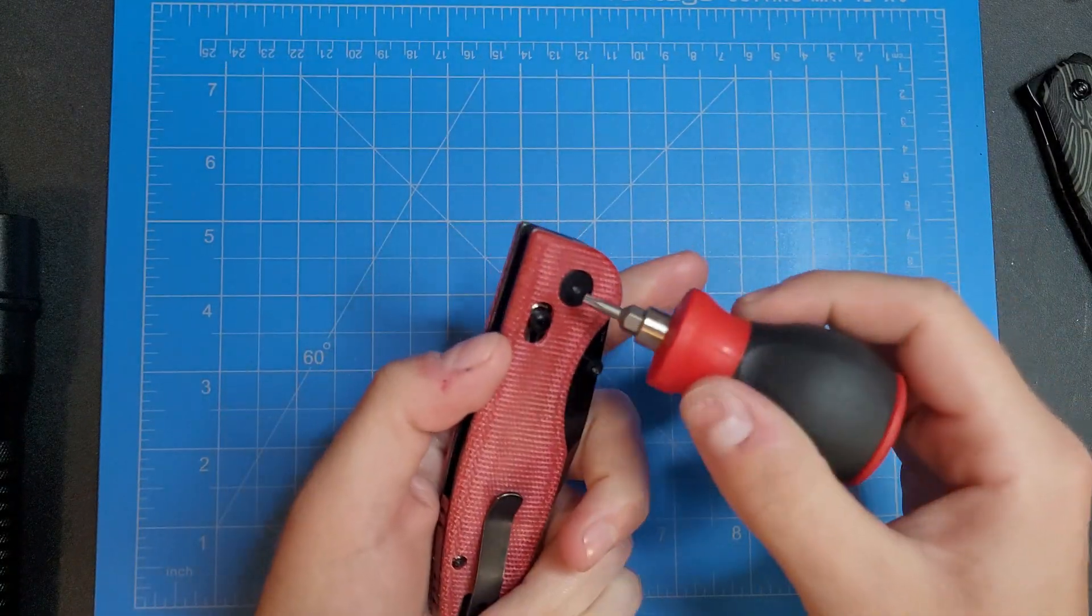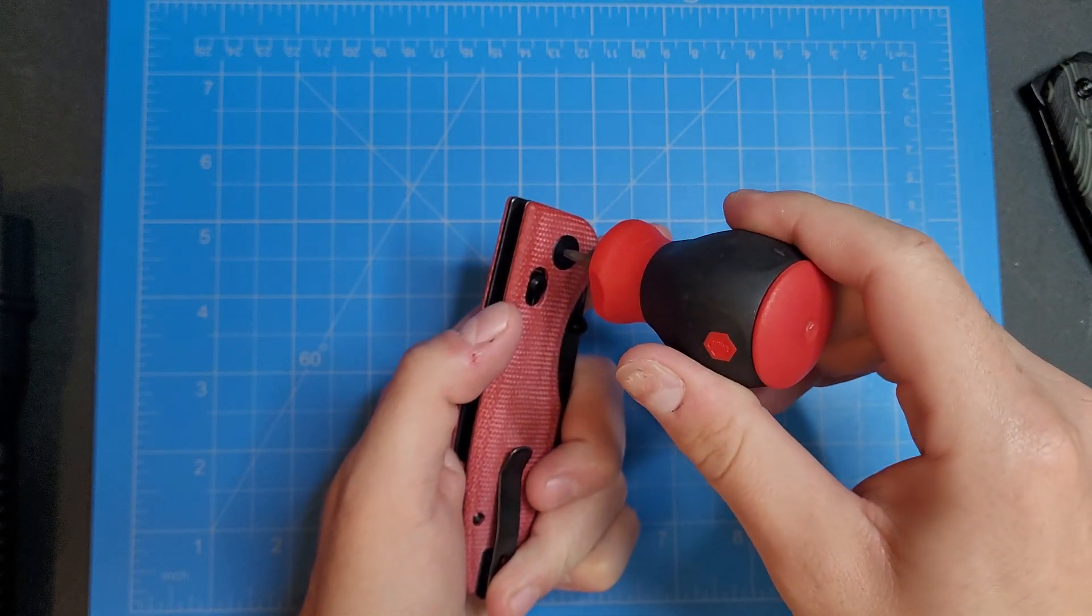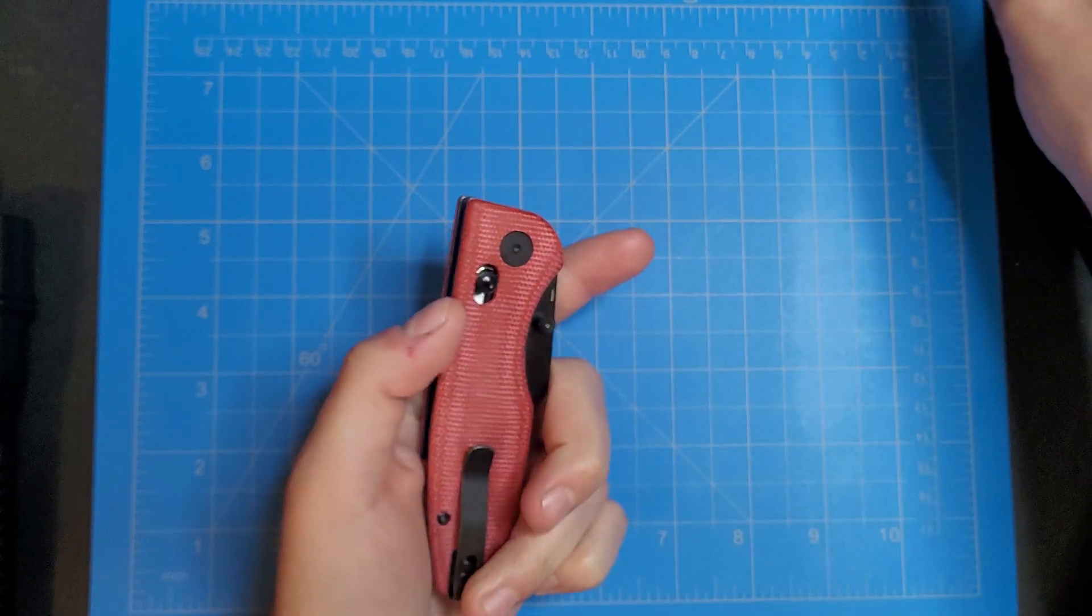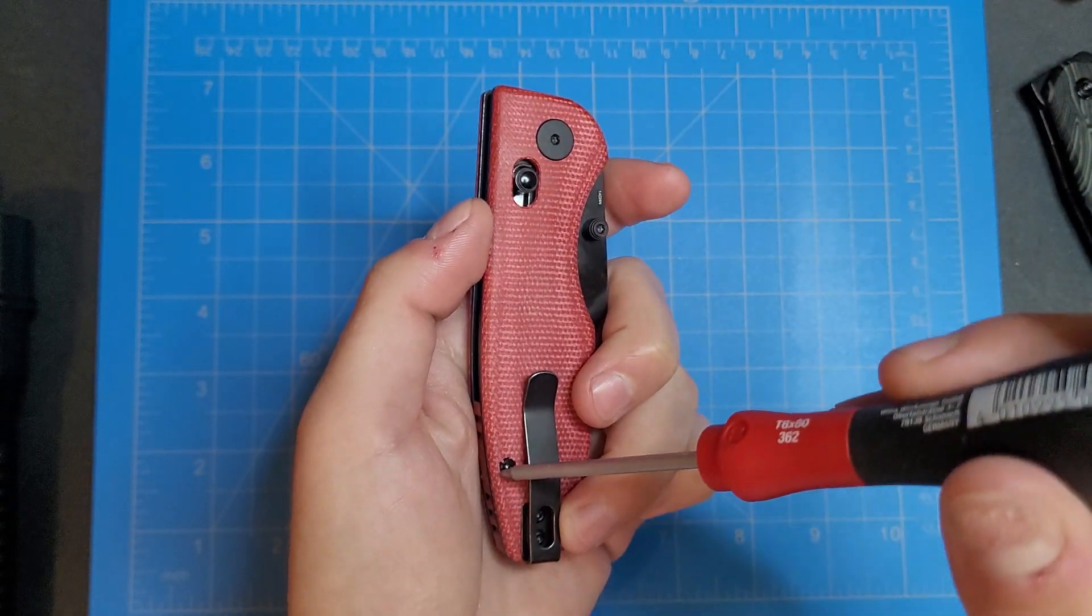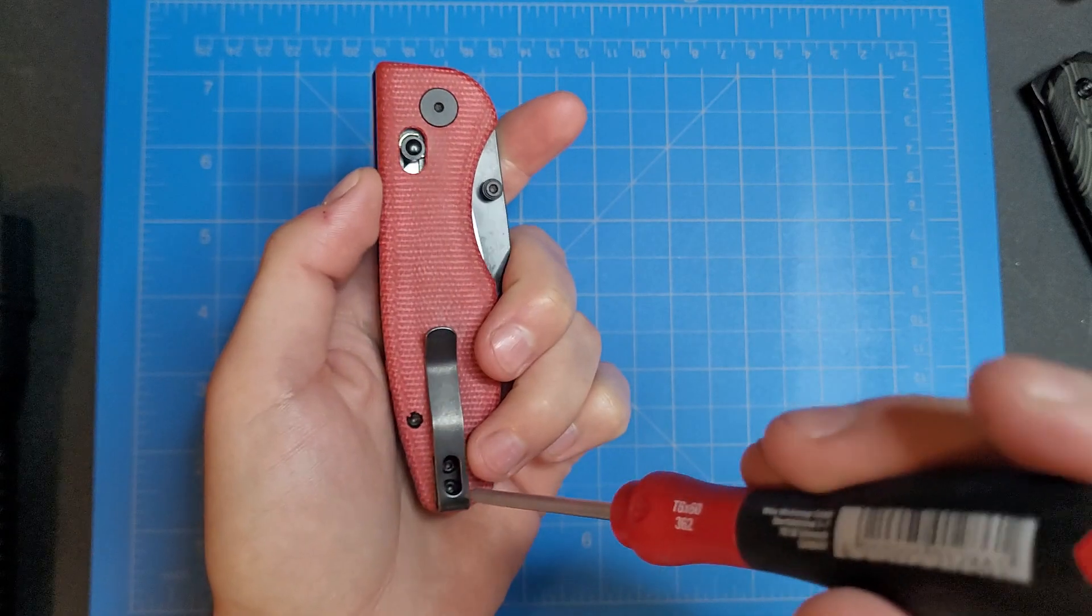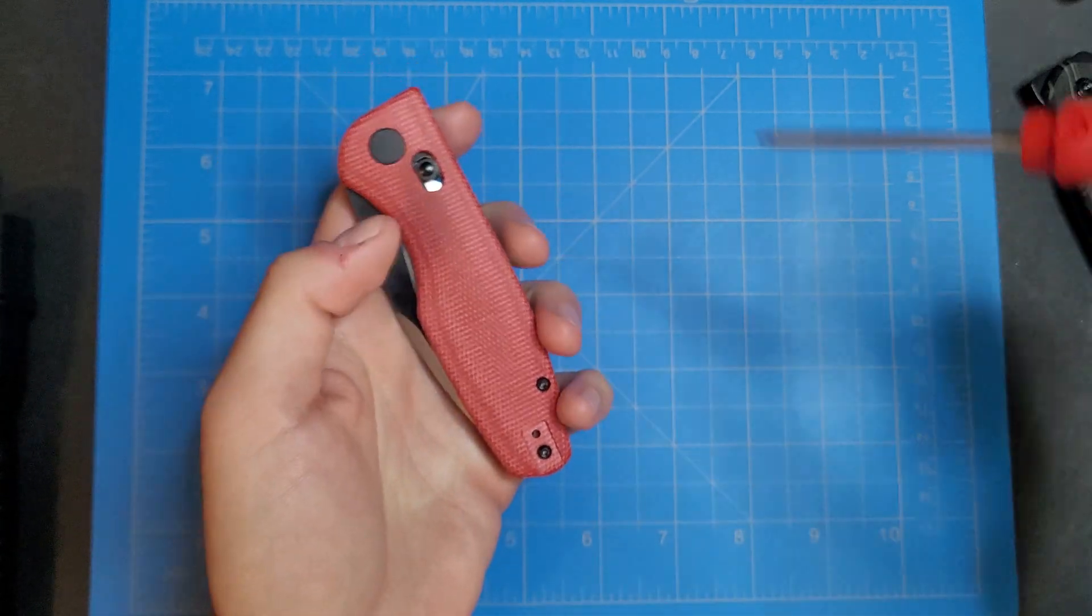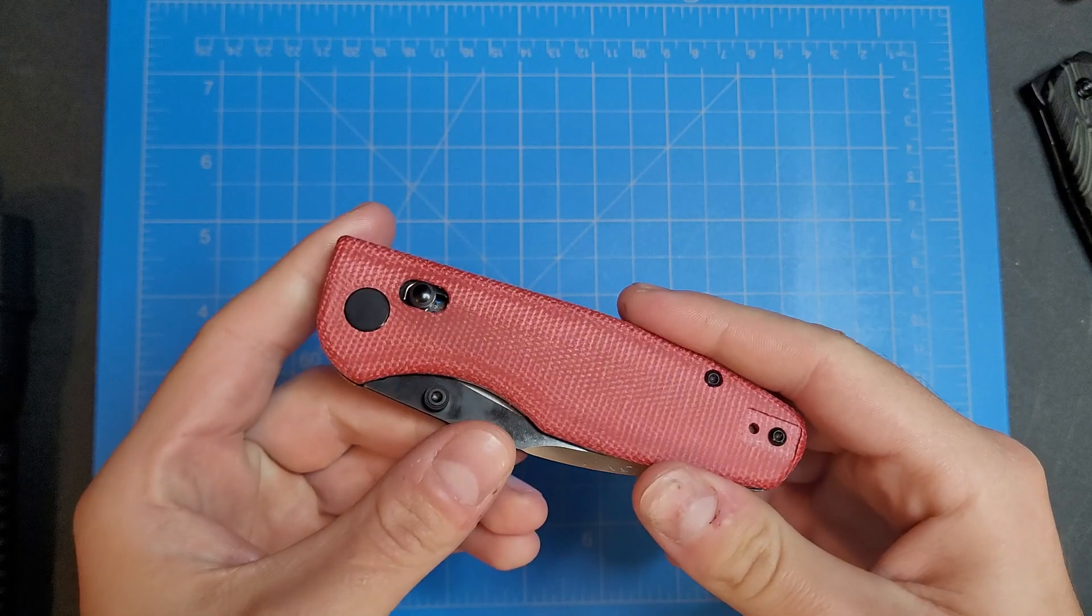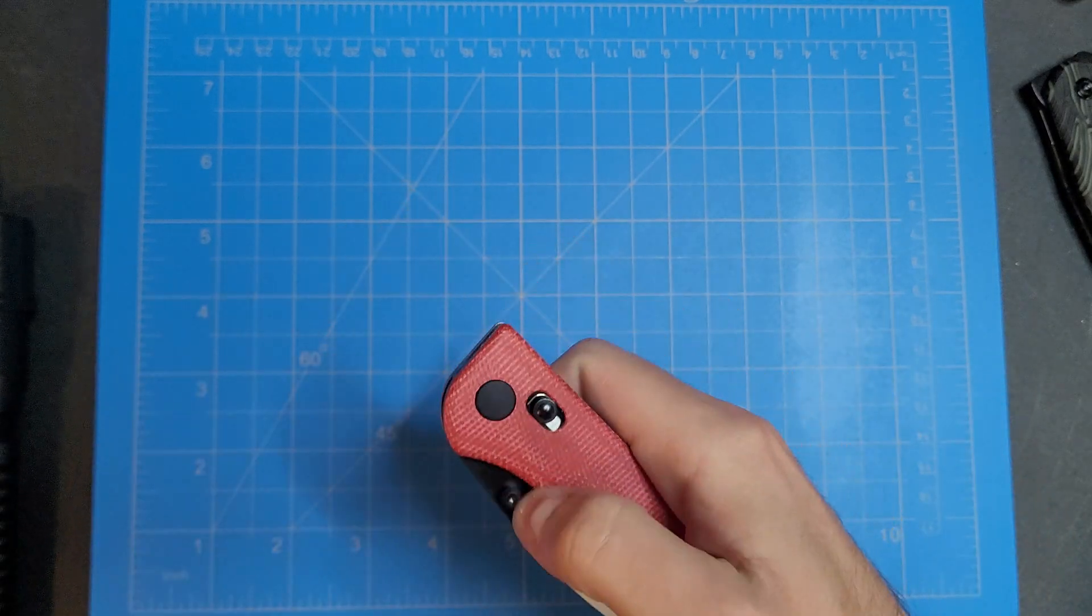Let's see what kind of size hardware we're working with. So T8 pivot screw and I think it's gonna be T8 body screws and T6 for the pocket clip. So yeah, let's go ahead and open her up.